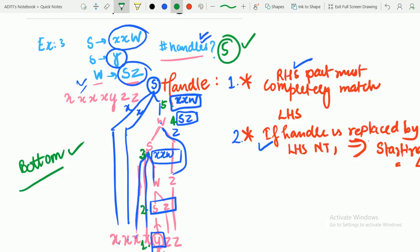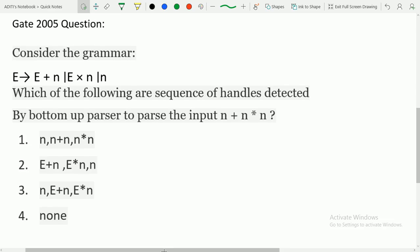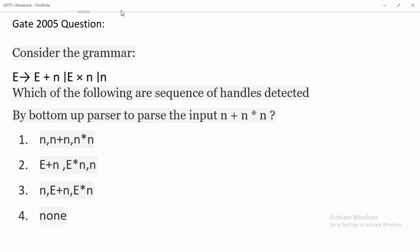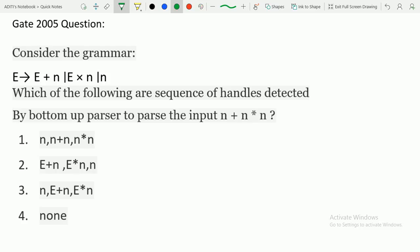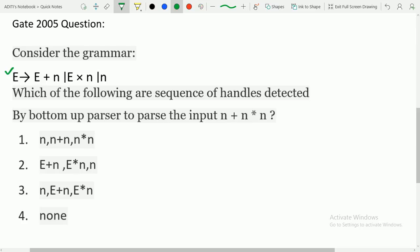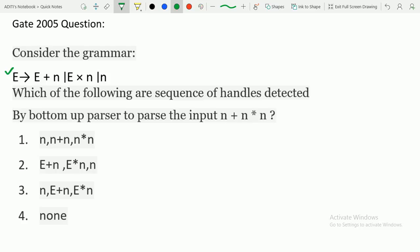This was a basic question. Let us now move to the GATE 2005 question for a professional-level handle problem. Consider the grammar: E→E+N, E→E×N, E→N. Which of the following is a sequence of handles detected by a bottom-up parser to parse the input N+N×N? We are given the input N+N×N and need to find which replacements lead to the starting symbol E.